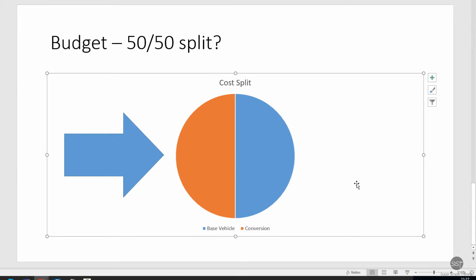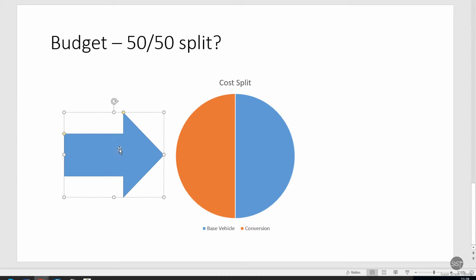There, my arrow is the right size and now it's lined up correctly with my pie chart. So what I'm going to do now is add some text to this arrow just to give some supporting text to explain what it is. I'm just going to click in there and then I'm going to start typing.